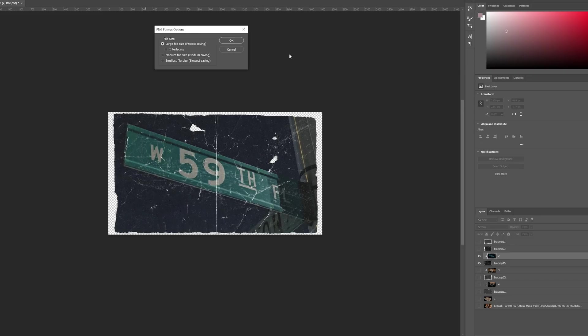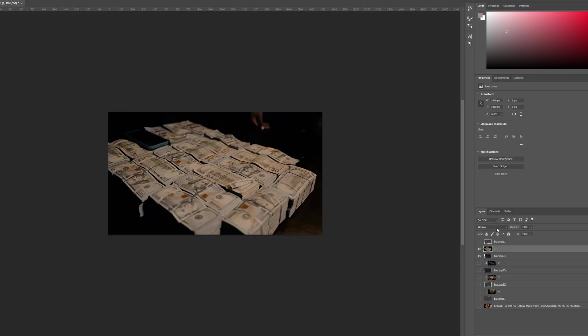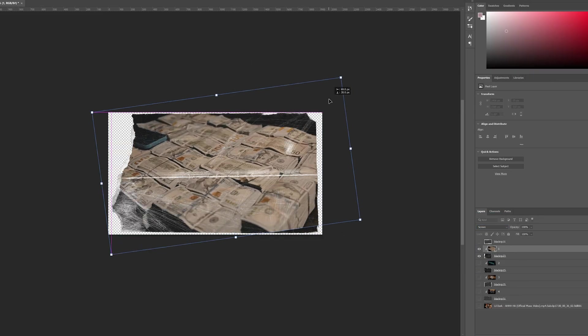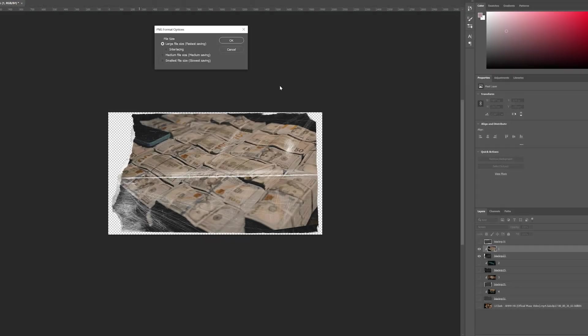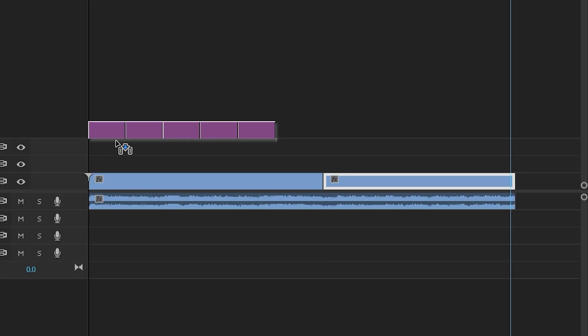As you guys can see, I moved the pictures around and tweaked them to my liking. I recommend you take your time on this and make it look as good as possible.